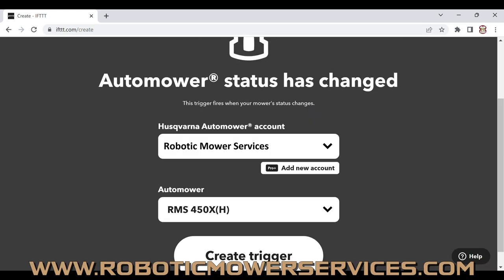That brings up the window where you see the Automower Connect account, and then the Automower. If you have multiple Automowers, there's a dropdown menu so you can scroll through and pick the one you want to connect this applet to. We're going to use our Robotic Mower Services 450XH demo that we have out there running around. Then just hit Create Trigger.